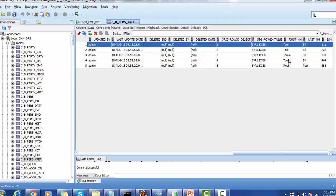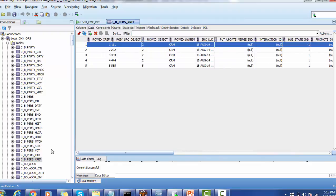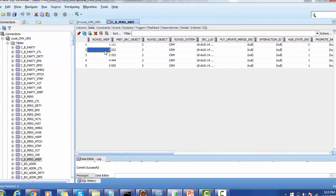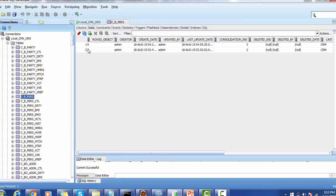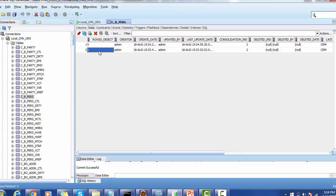Out of the first four records, one is inactive, leaving three remaining. Out of the remaining three, the active record with row ID xref two is the winner survived in the base object. We can verify this in the base object — row ID object two is the winner. Now we will try to deactivate the row ID xref two record and see which record becomes the new winner.